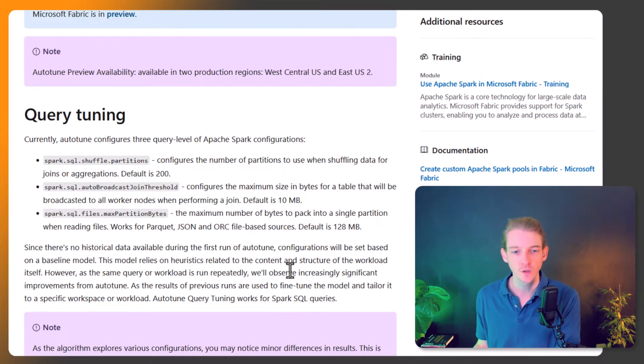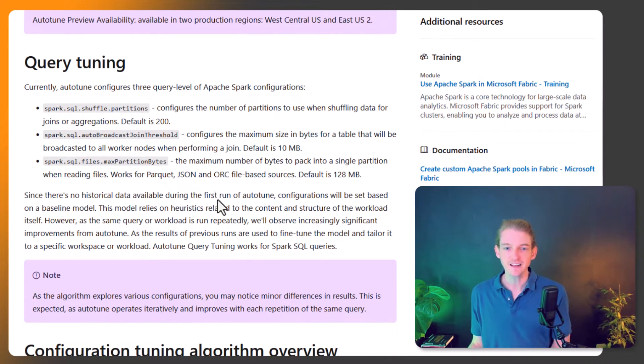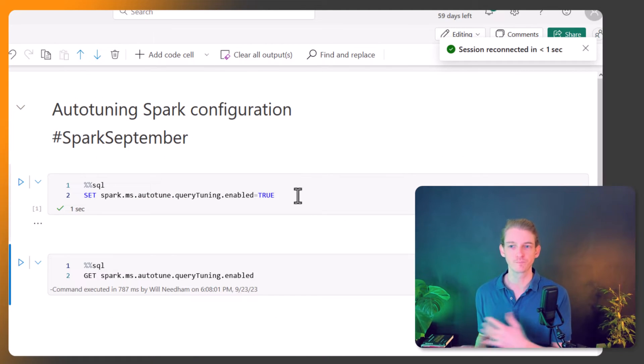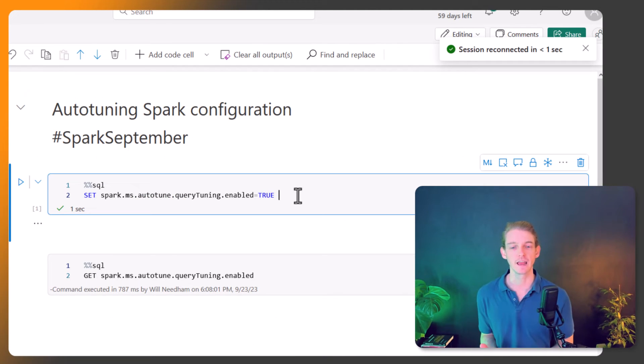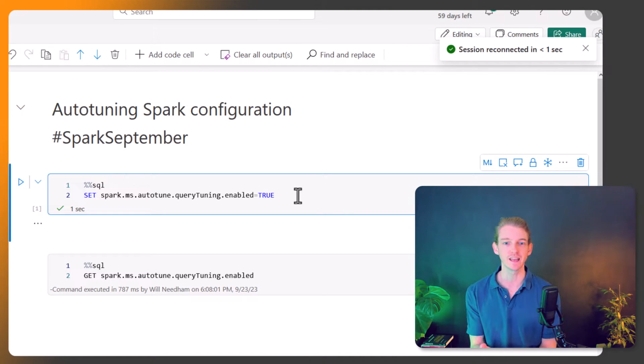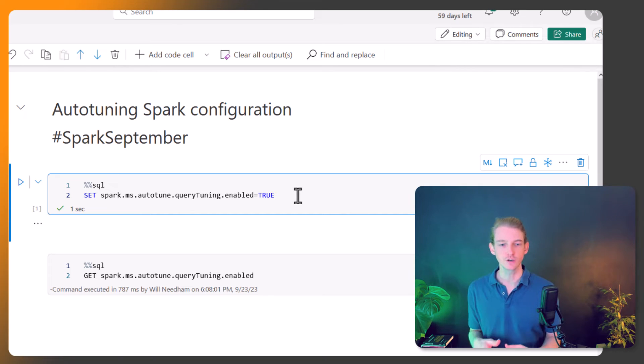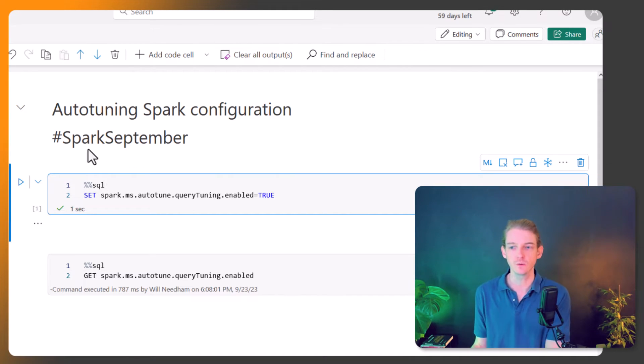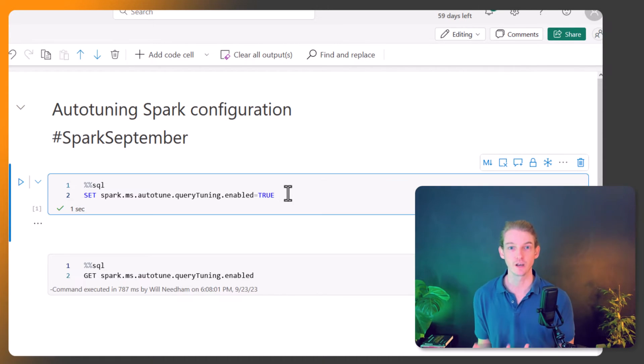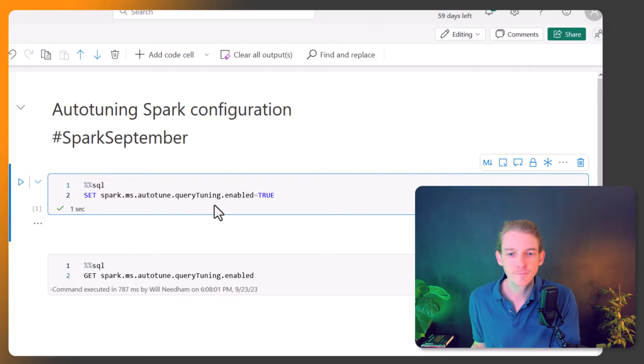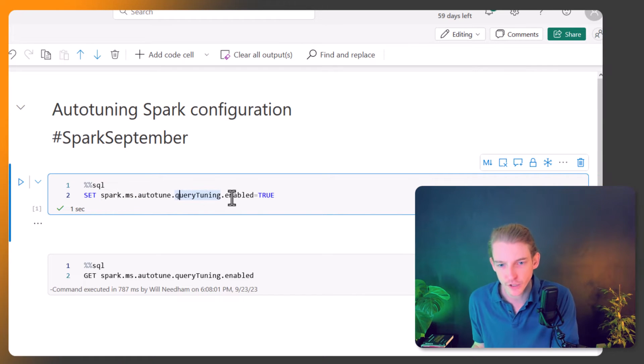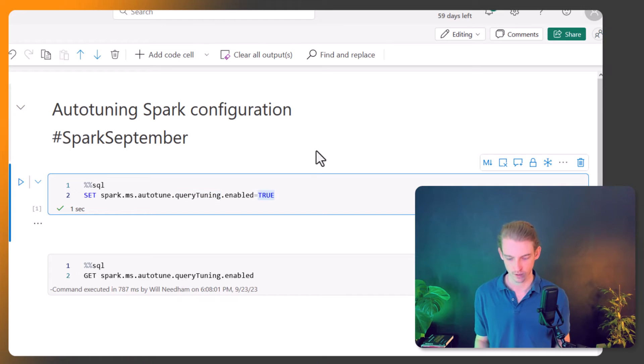Let's look at how to implement it. It's very simple. I've got a blank notebook here, but normally you'd do this in a notebook with your computation. Start by making that cell a SQL cell - left-click here and click on Spark SQL so Fabric knows you're giving it a SQL command. We're going to access the parameter spark.ms.autotune.querytuning.enable and set that to true.